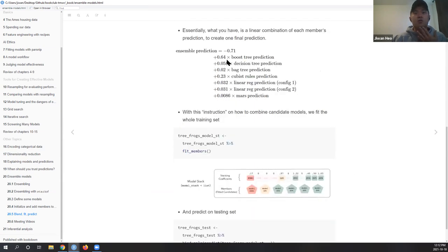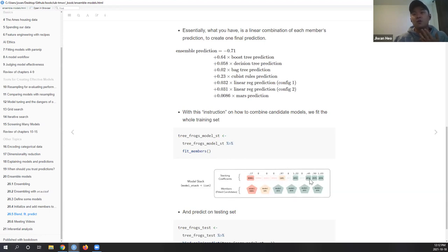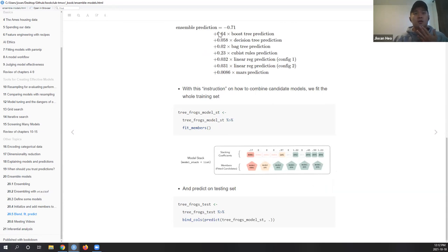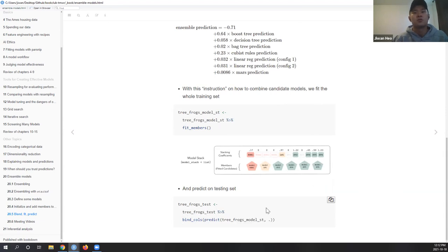Now that we know how to blend our models, we fit each member one last time on the whole training set. We identify which models are important, train each one on the full training set, and use the blended weights to combine predictions. Then you predict on the test set - and you can see what it gives you versus what your testing set answers are.